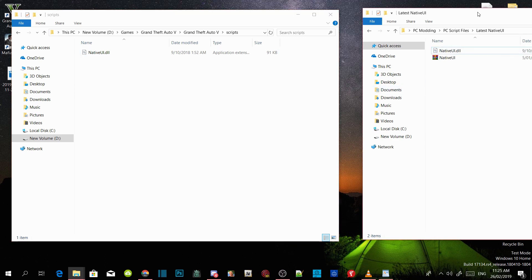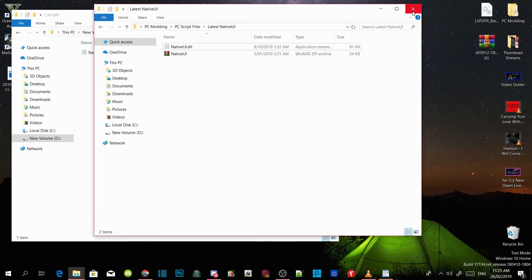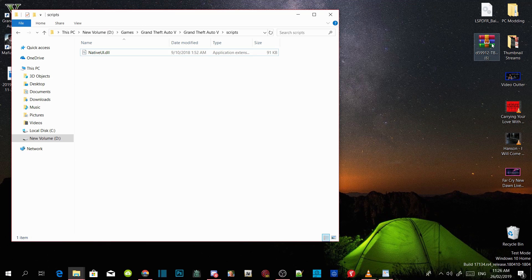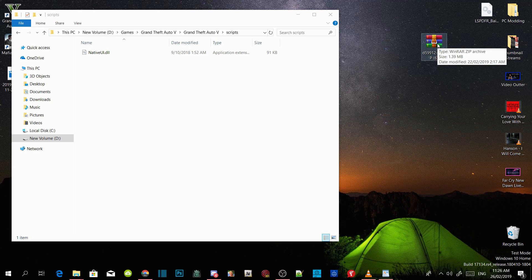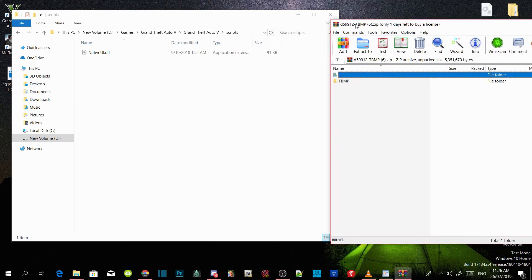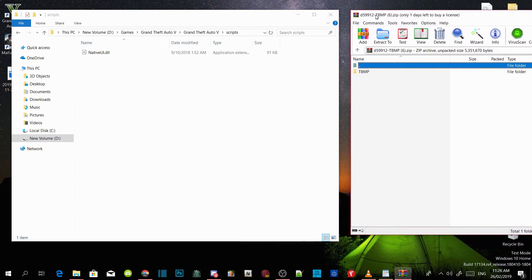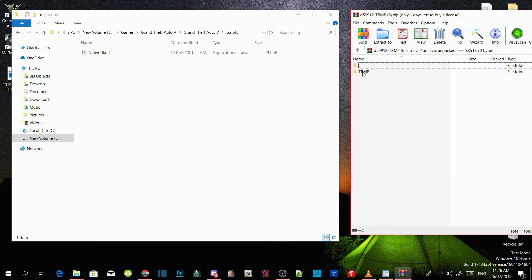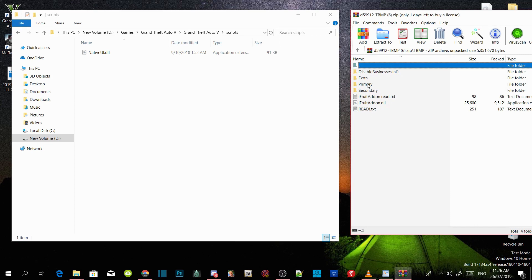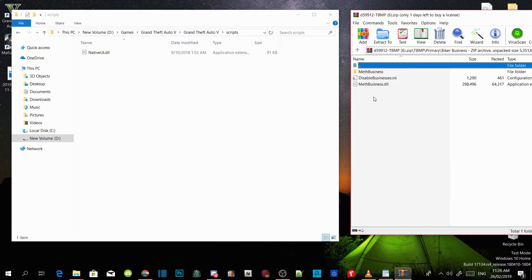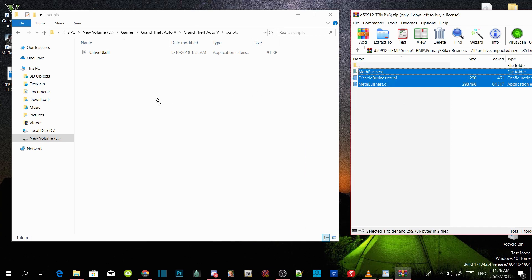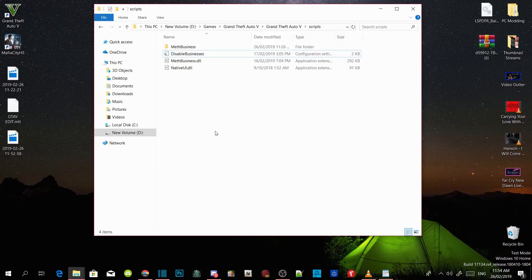The next thing we are going to do is go to your extract folder that you downloaded the mod, the TBMP file, and then open up your extract folder. Click on your TBMP and then you'll come up with this. Go to primary, then now going to biker business folder, and then all you got to do is simple and easy: copy all three files and drag it inside your scripts folder.